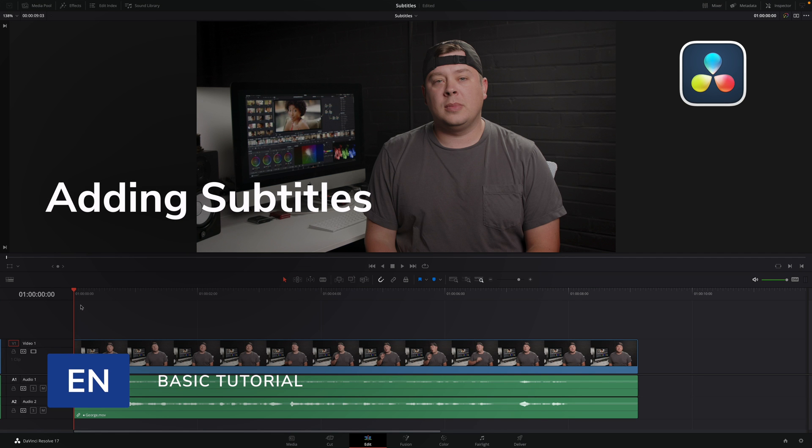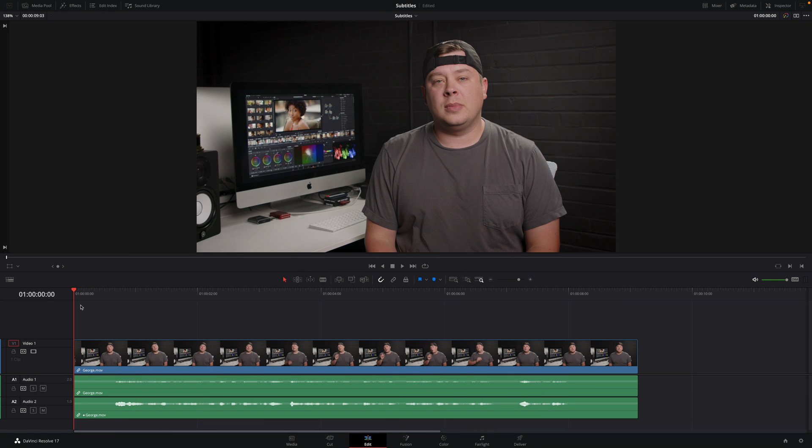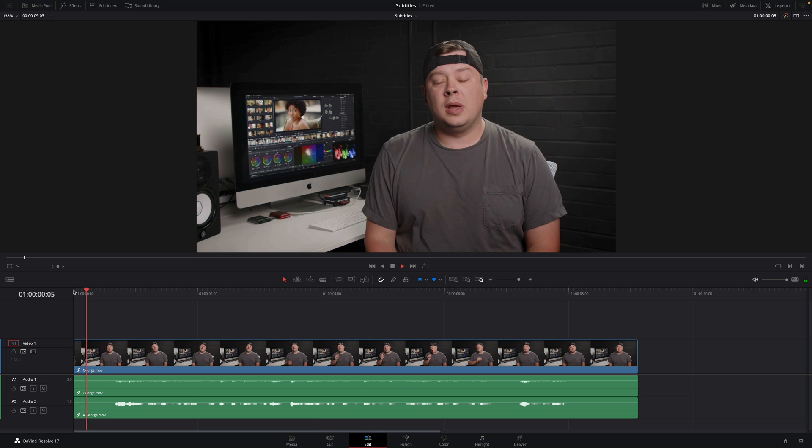Hi, Erwan from MotionVFX. In this lesson, we will see how to add subtitles to your edit in DaVinci Resolve. I will use my audio sync project with George and I would like to add subtitles to the introduction.